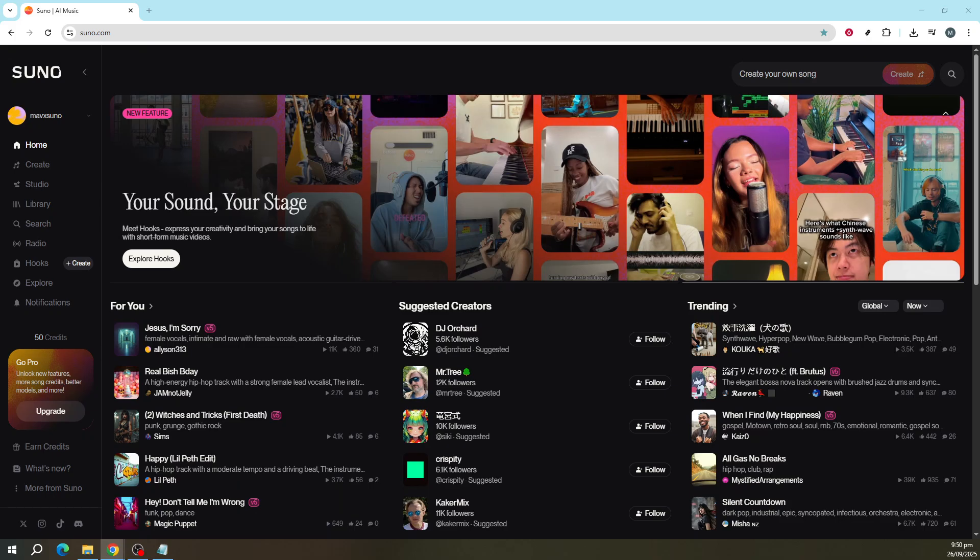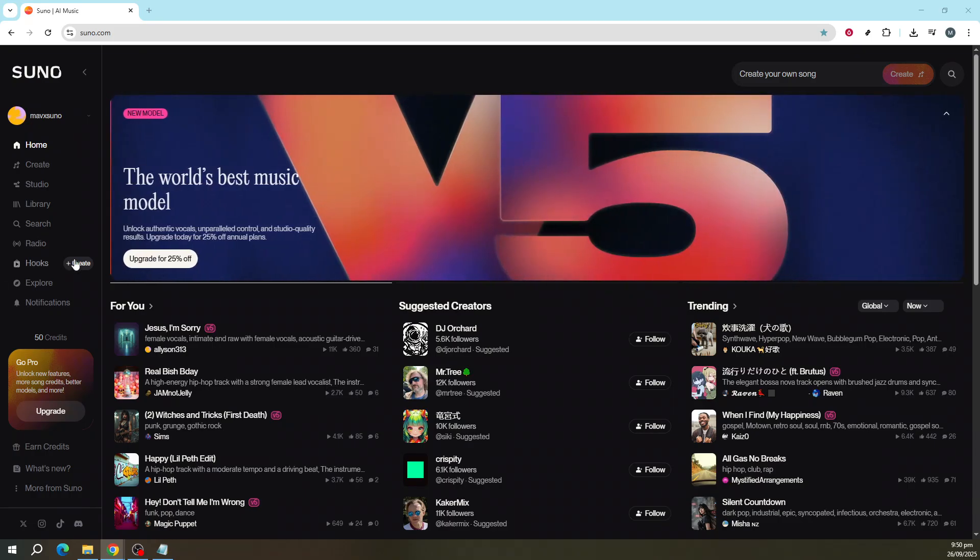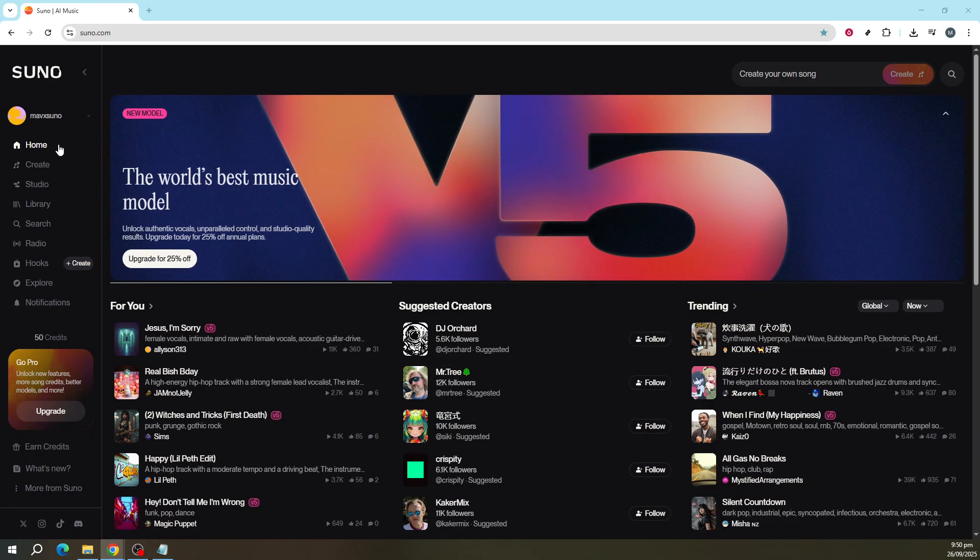Before we dive into the details, let's start by logging into your Suno AI account. If you're new to this, don't worry, signing up is a breeze and upon joining, you'll receive 50 free credits each day.